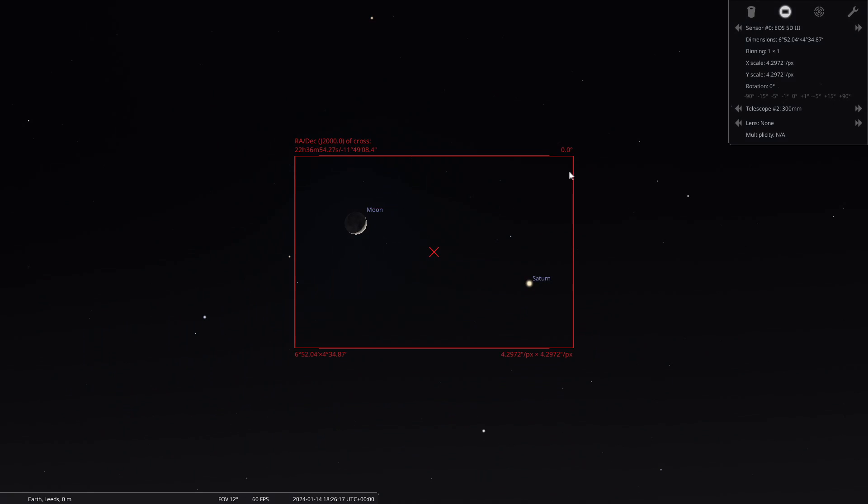Earlier is better with the Saturn conjunction because they do very slowly drift apart from each other. We're looking around 5 to 6 p.m. in the Northern Hemisphere — in the United Kingdom where I am. Your times may vary, so you'll have to double check. They start close together at 300mm and drift apart, so getting in there early in the evening is going to be very good.